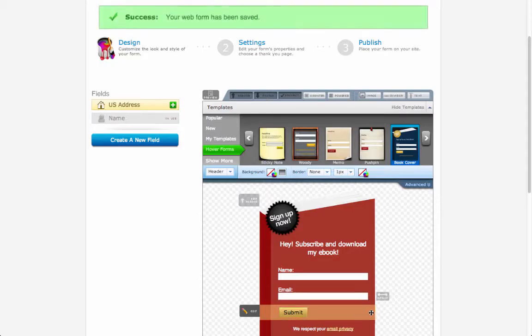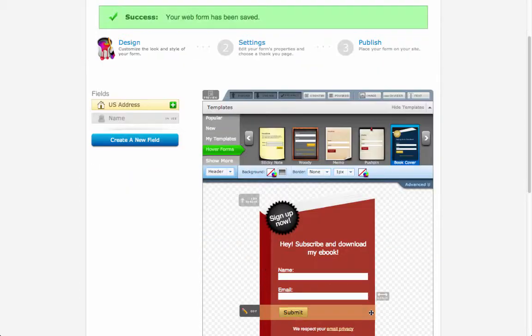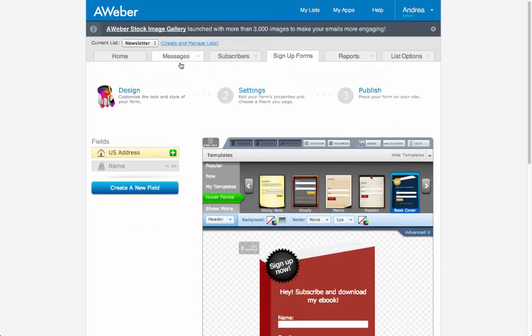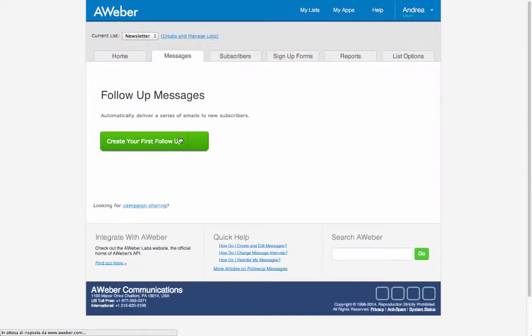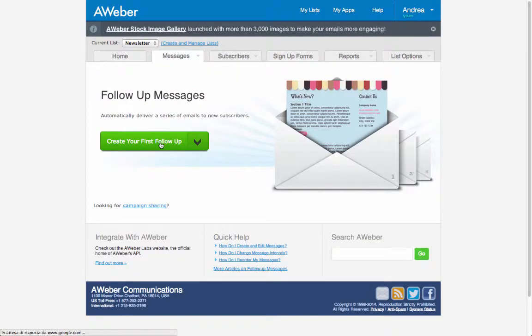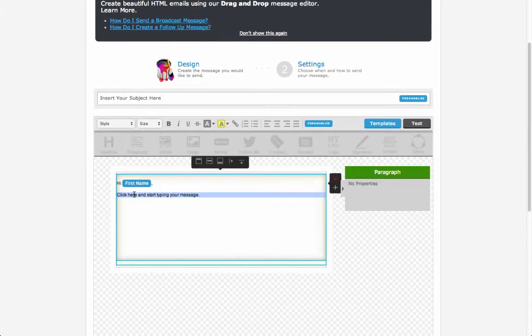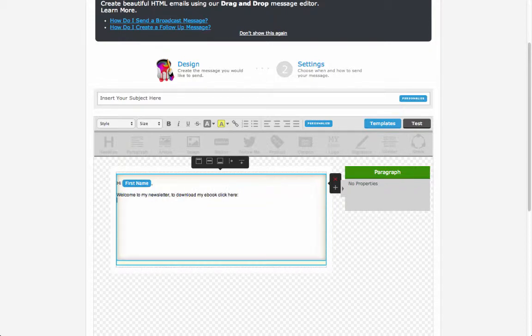Now to deliver the ebook we need to insert the link into the first email that arrives to the reader. So let's go under the messages and follow-up series. Here we will hit the button create your first follow-up and then insert the text: Welcome to my newsletter, to download my ebook click here.